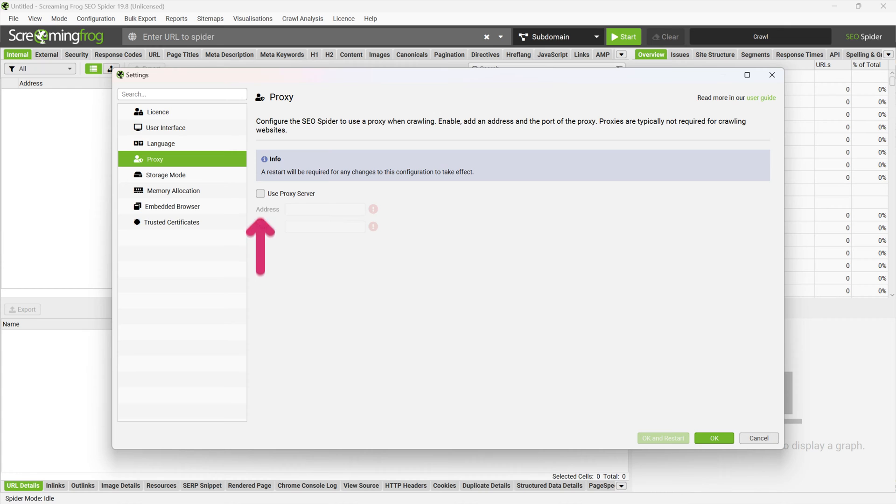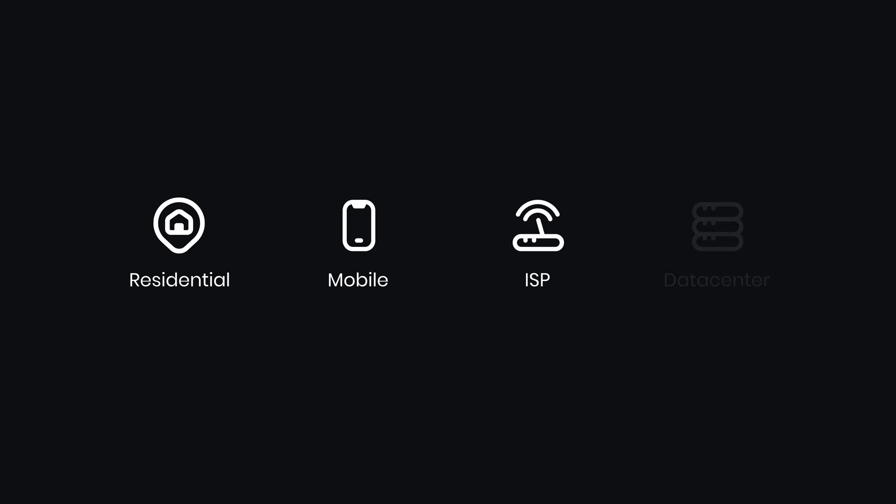Next, mark the checkbox next to Use Proxy Server. Now let's get proxy details. With Screaming Frog, you can use any proxy type.